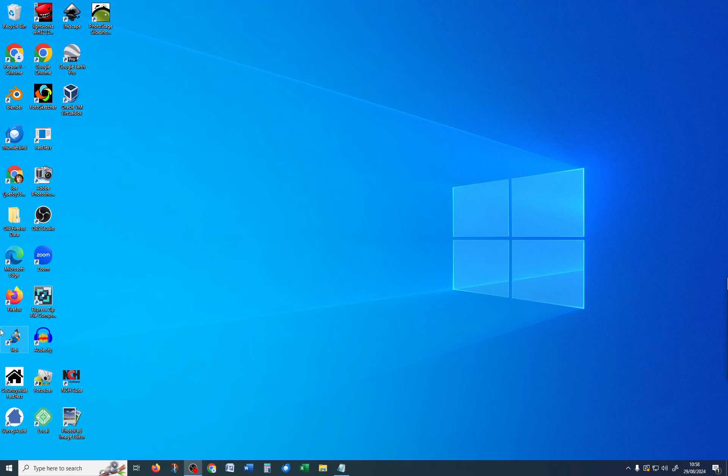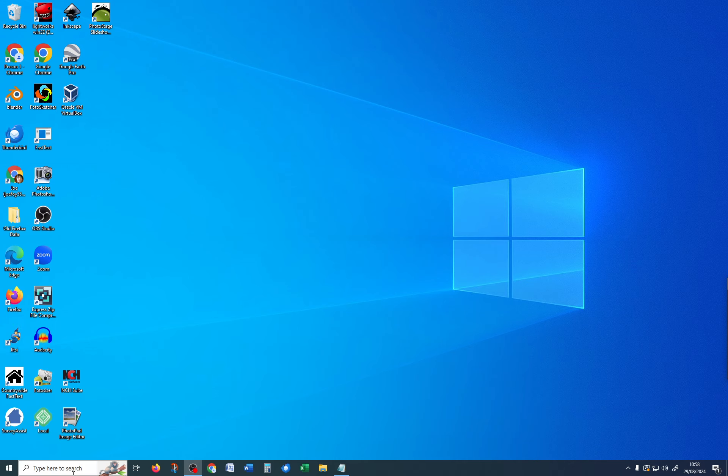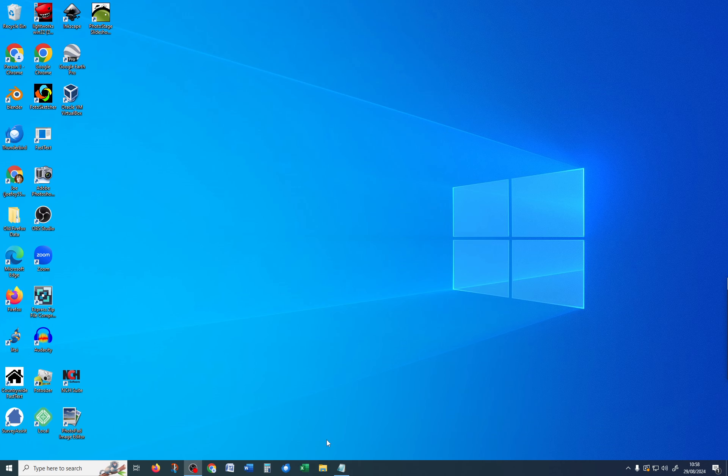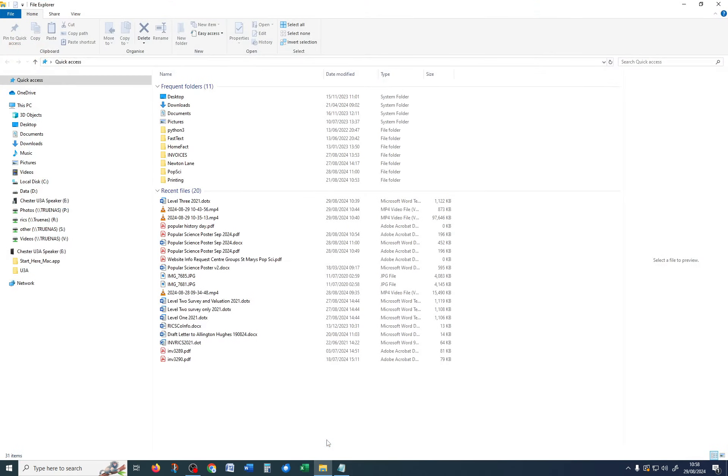Next, we're going to take a backup copy of the template. So, in case you mess it up, you've got something to go back to. In order to do that, I'm going to go into File Explorer, which is this icon here, or press the Windows key and E simultaneously, and it will pop up.